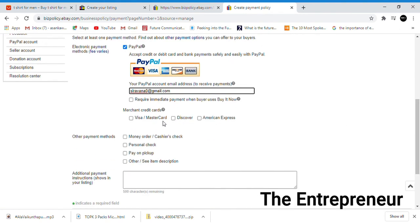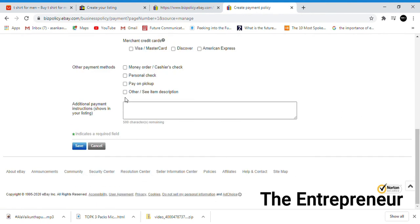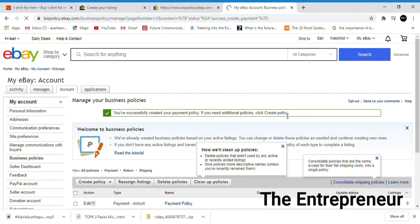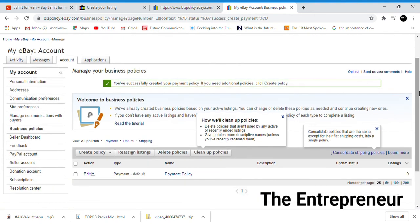It is with the require immediate payment. When you're selling a product, you can set the payment policy to require immediate payment at purchase.